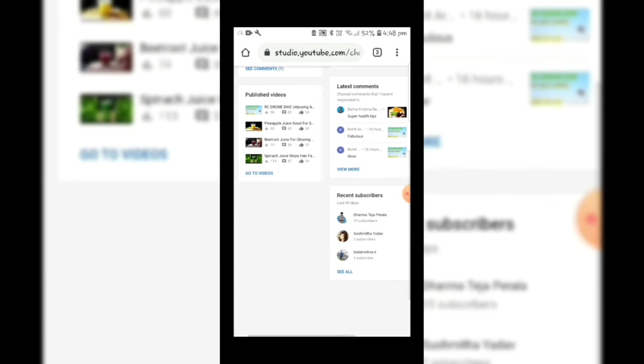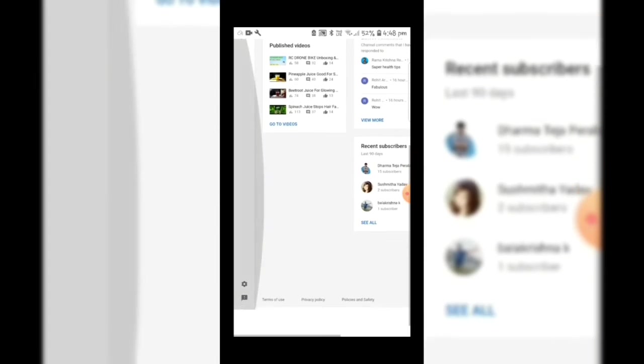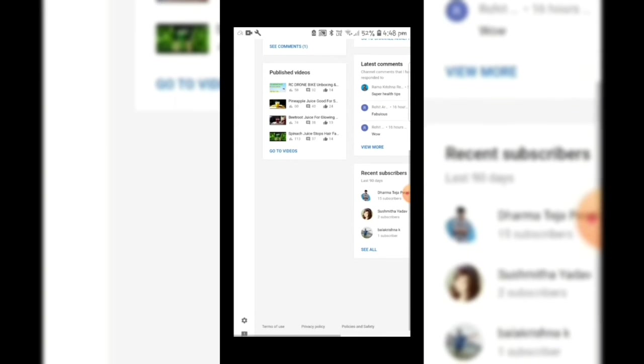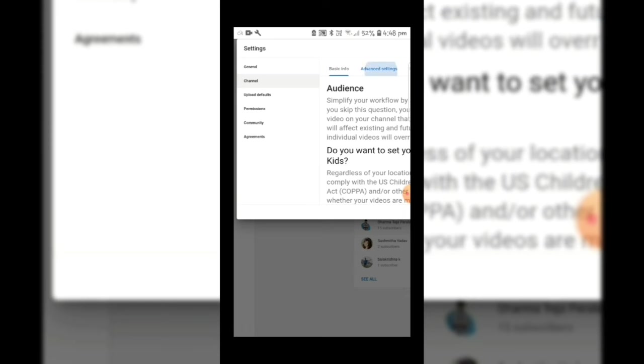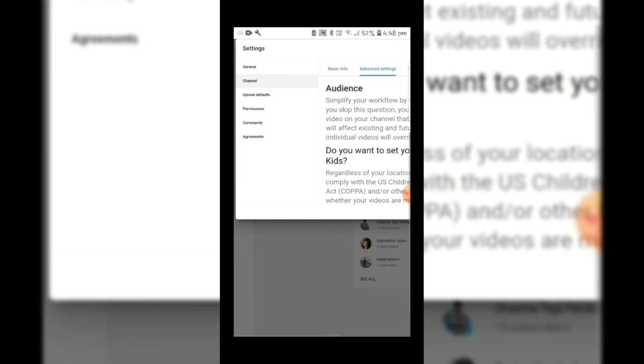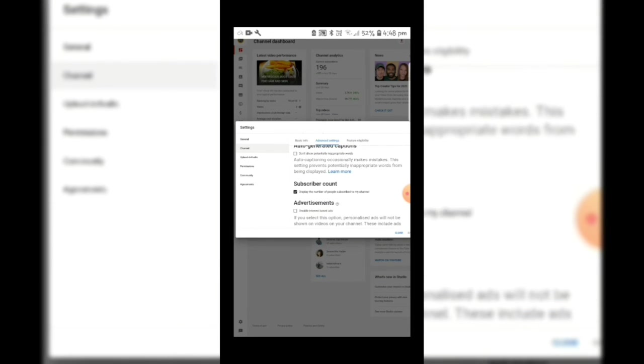Select the settings icon, now select channel, again select advanced settings. Scroll down, you will see the subscribers count which is ticked. Now you have to untick and save it.